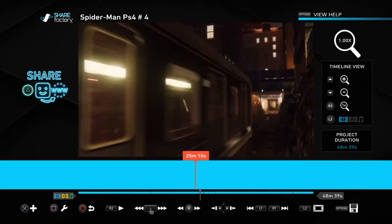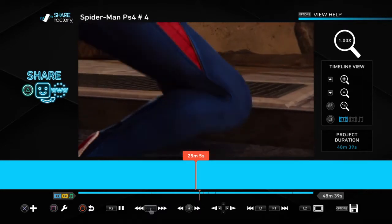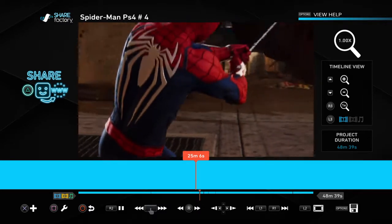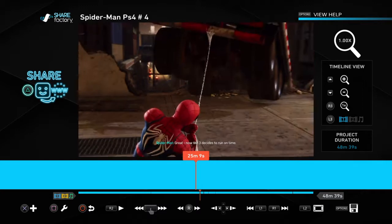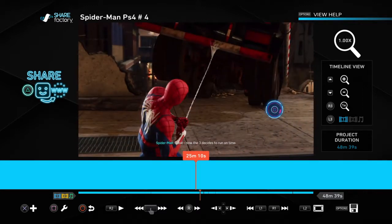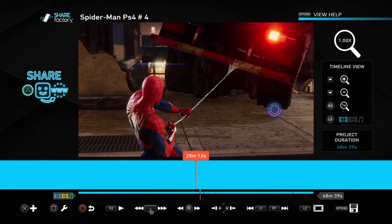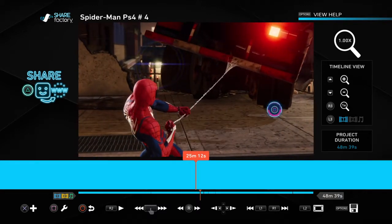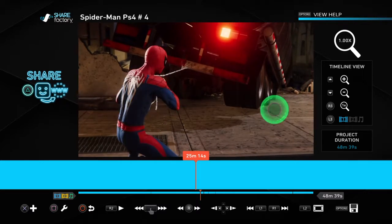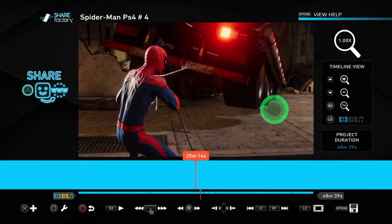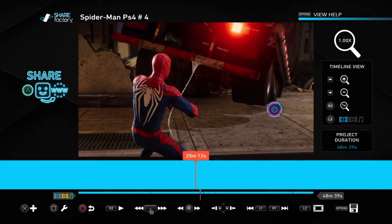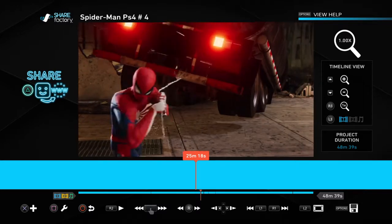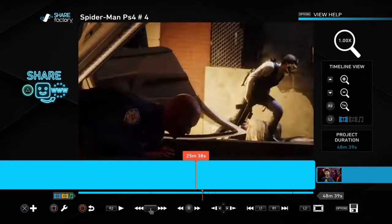Right here I thought I was going to fail the mission because I didn't realize you had to push the square button as fast as you can for this sequence. I really thought I was going to fail the mission here, but I didn't, so I kept this clip.